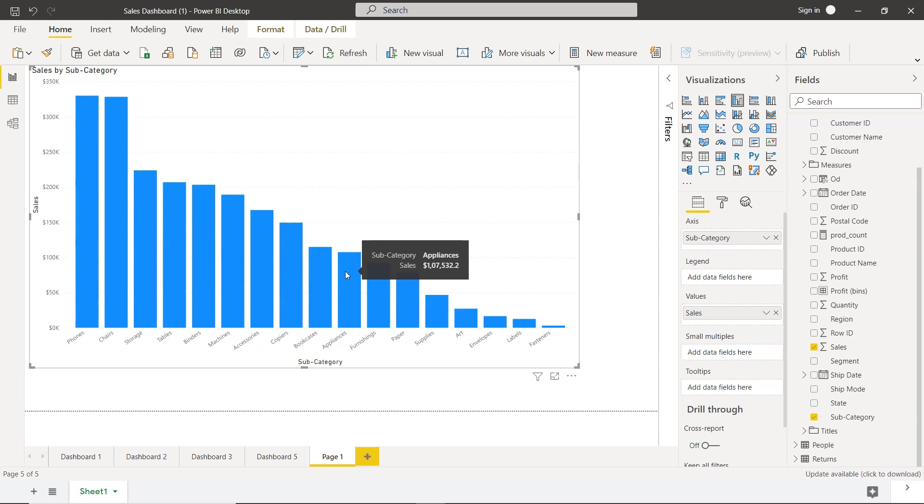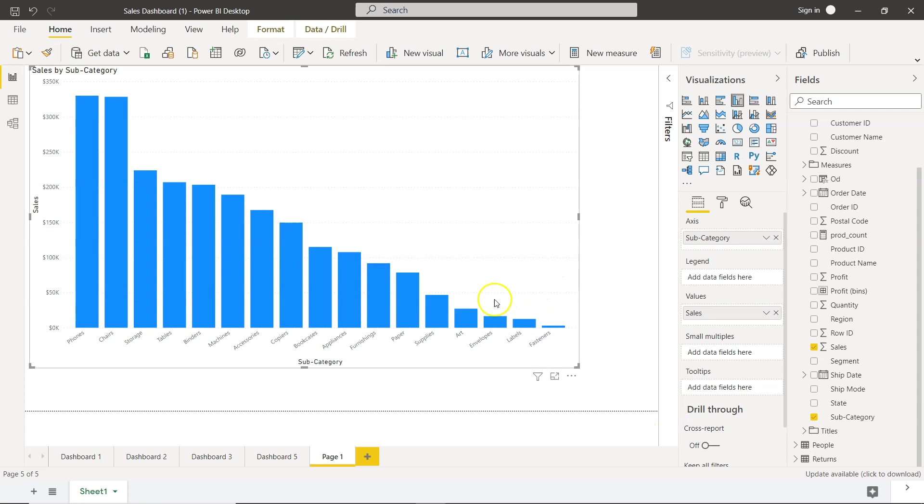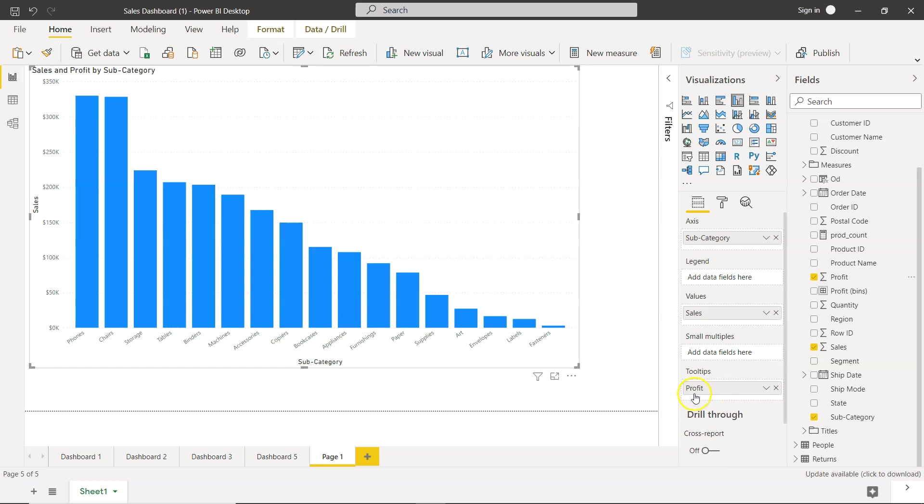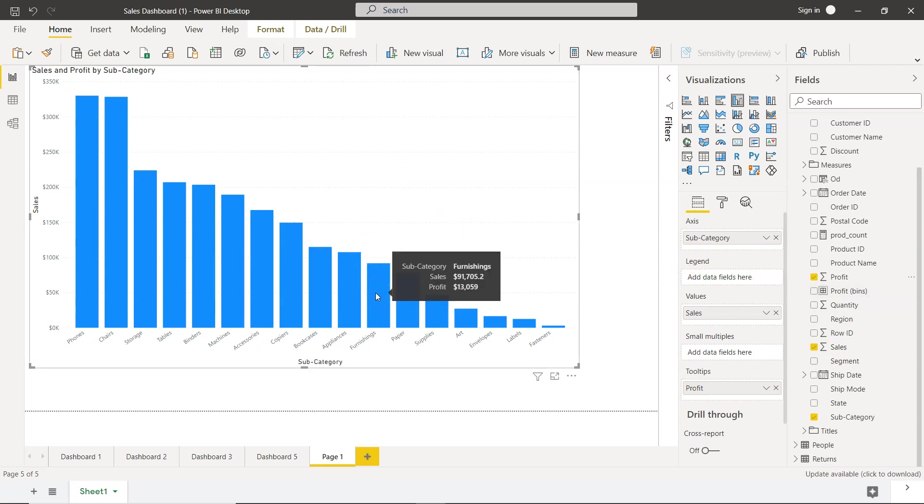For this category, as well as the quantities sold for this. So to do that, you need to come over here in this section where you have axis, legend, values, and down there you have tool tips. Right. So what we can do is we can bring the tool tips over here. We have added profit, but nothing will happen over here as you can see, because when you hover your mouse over to any category, then you will see that profit is coming, as you can see, along with sales.